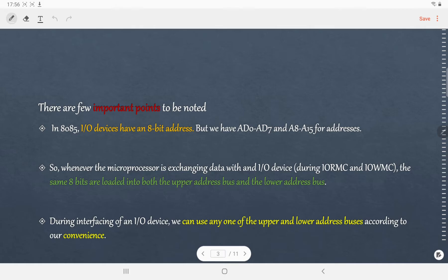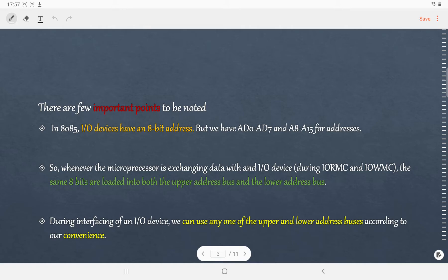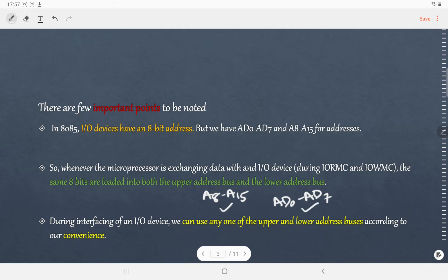Before proceeding ahead, let us discuss a few important points. In 8085, the IO devices generally have 8-bit addresses, but in the 8085 microprocessor we have 16 address lines, from A0 to A7 and A8 to A15. Whenever the microprocessor is communicating or exchanging data with an IO device, the 8-bit address of that IO device is loaded in both the upper address bus (A8 to A15) as well as the lower address bus (AD0 to AD7), so the content of both will be the same.